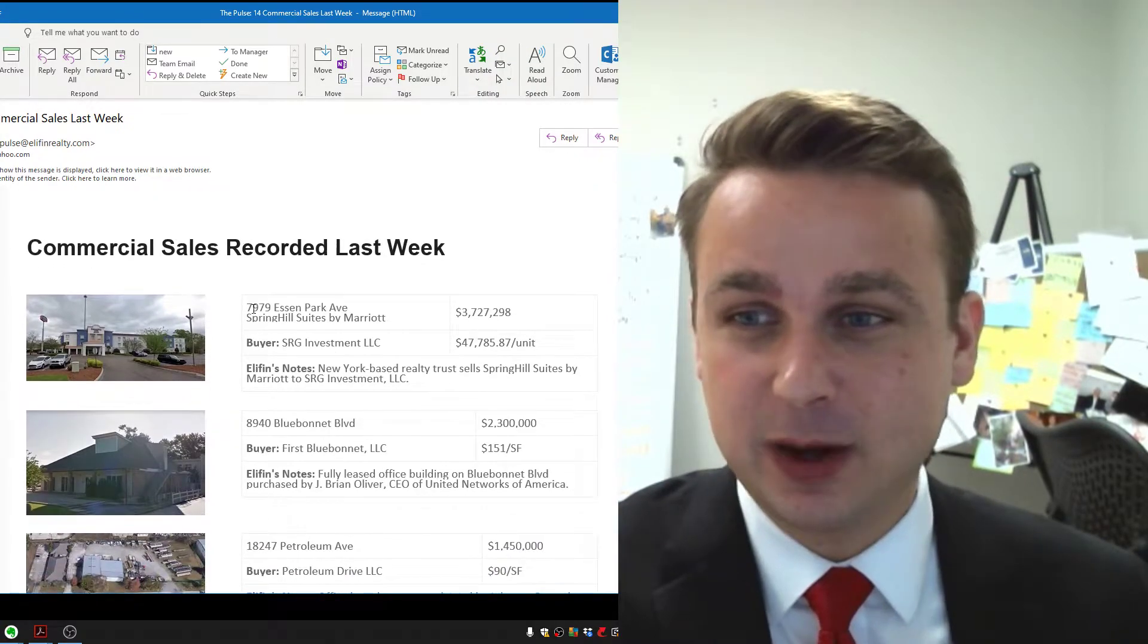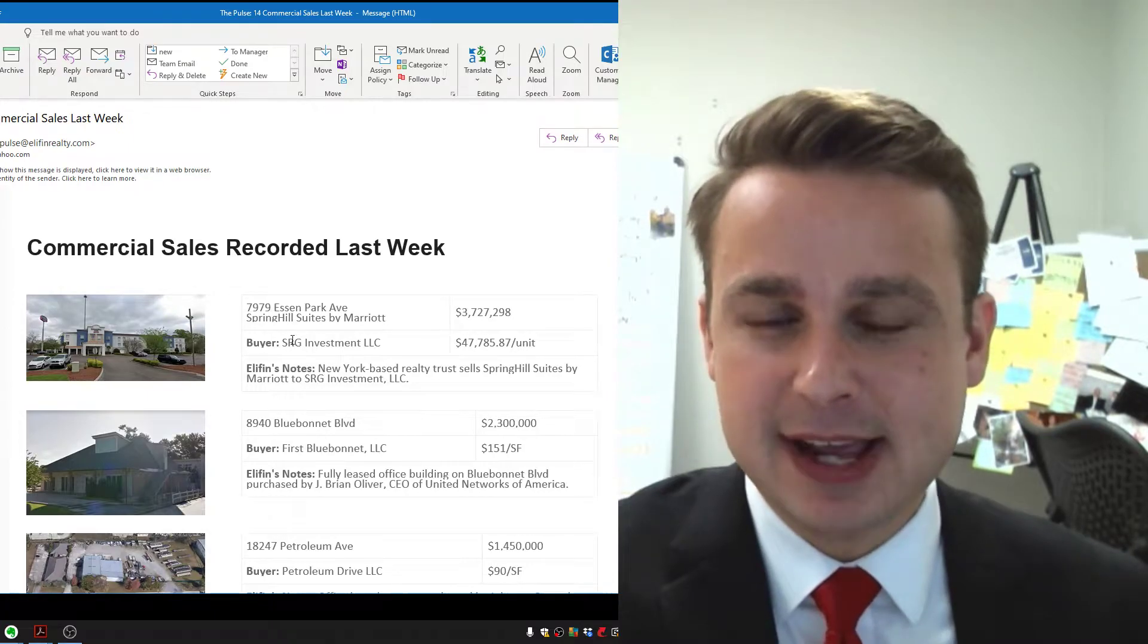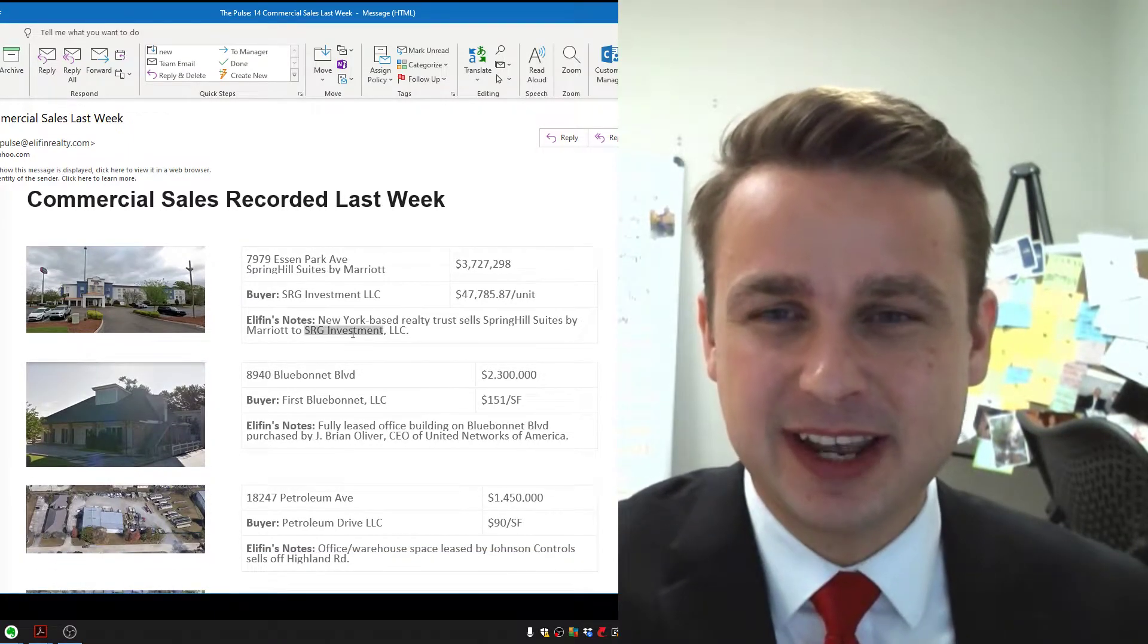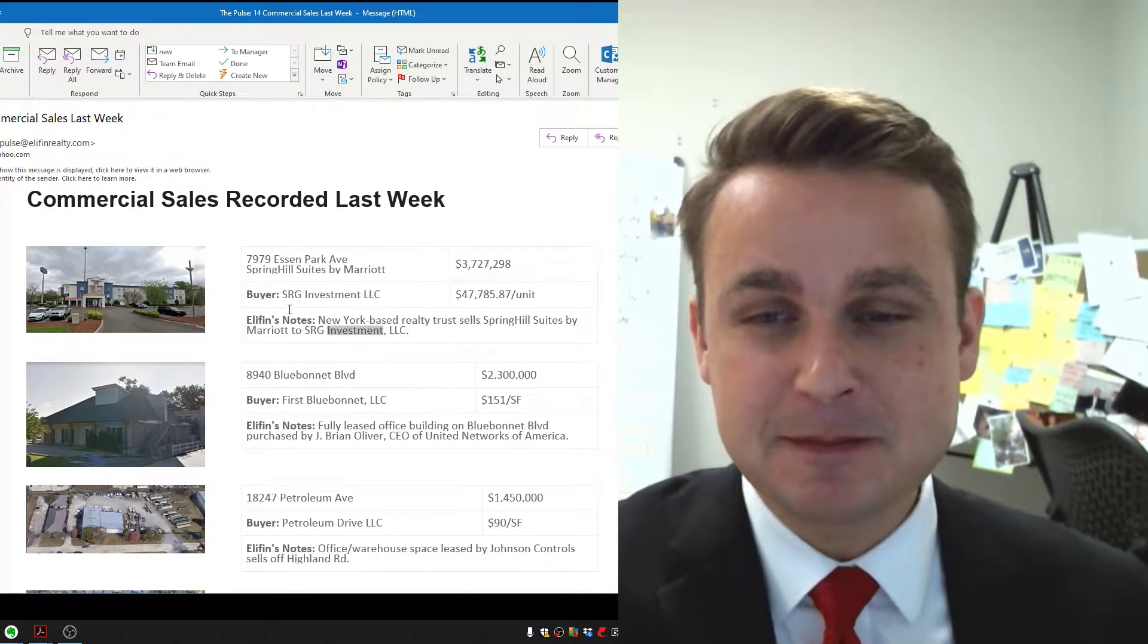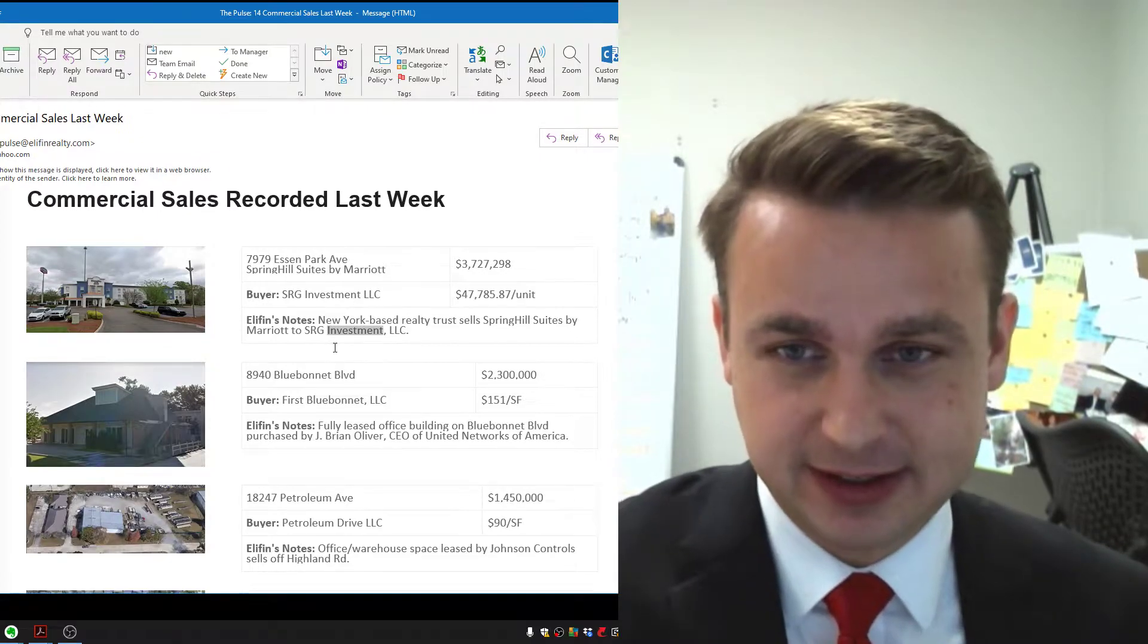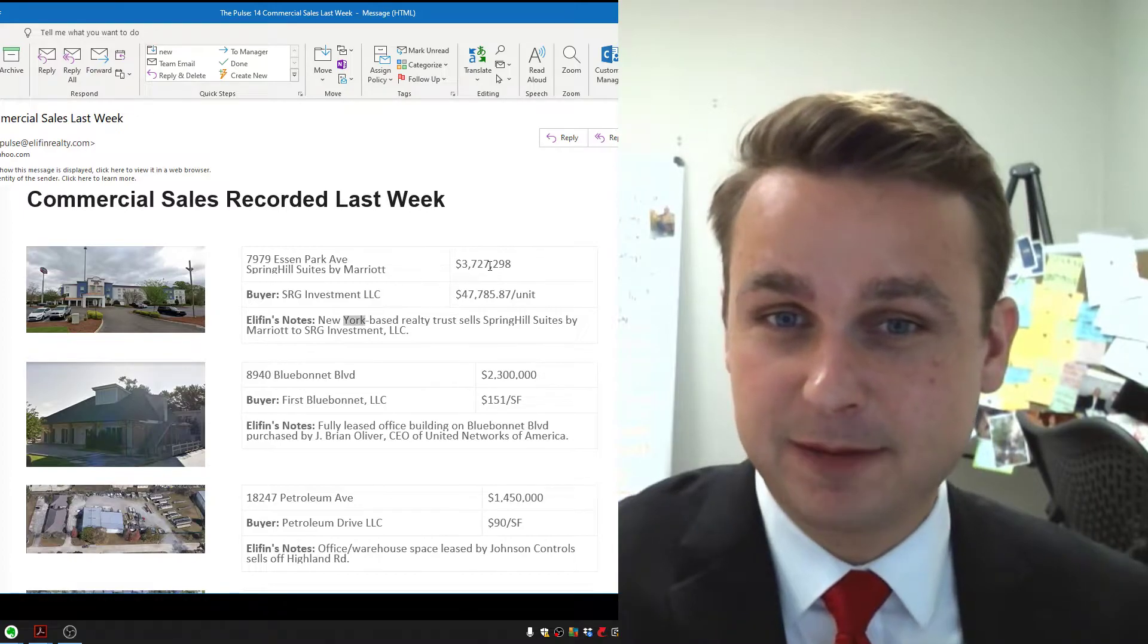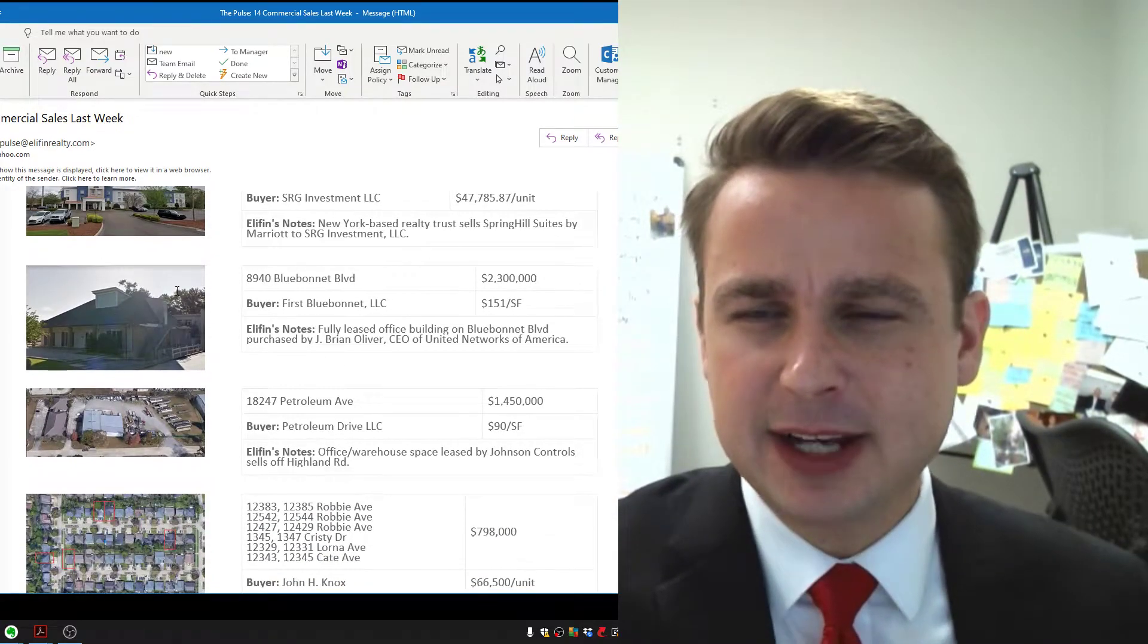Starting here, we've got a hotel that sold $3.7 million off Essendon Park. The buyer is SRG Investment. They actually sold a property off of Bennington earlier this year, sold a hotel to a school and turned around and bought this hotel, $3.7 million. Congrats to them.